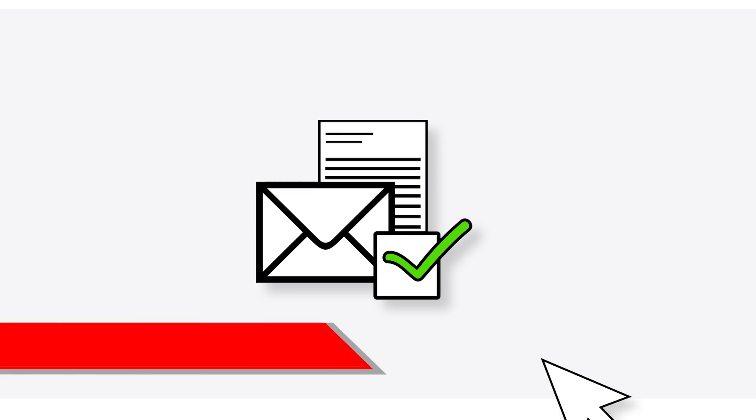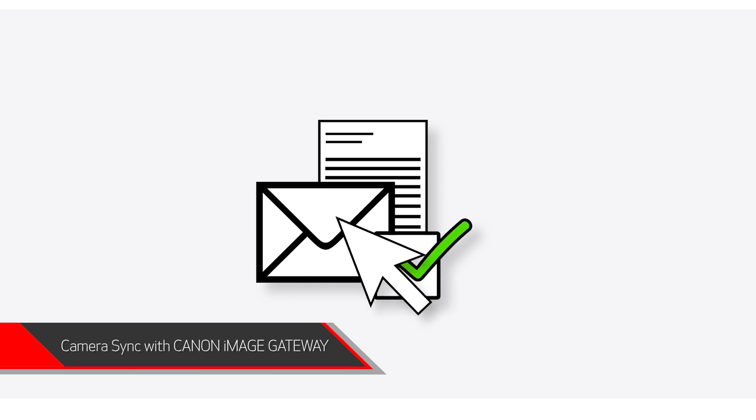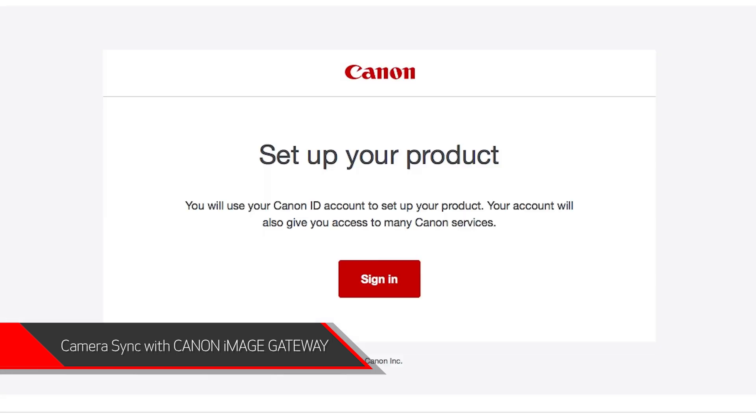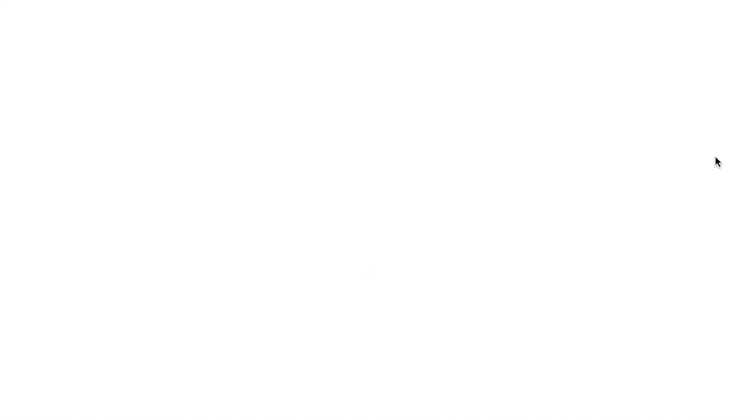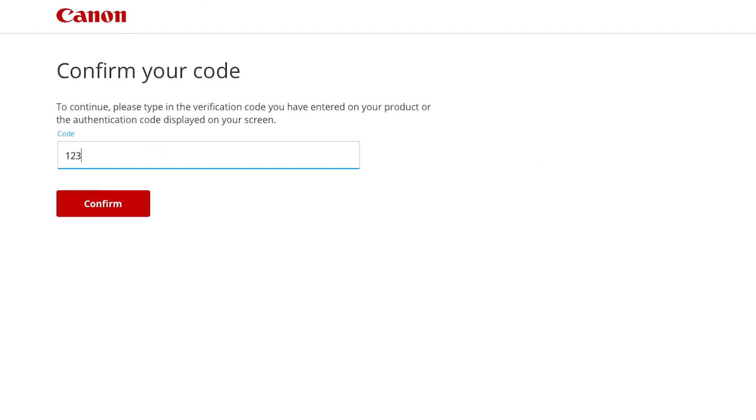Now check your email. You should have received a Canon ID email. If not, check your junk folder. Click Sign in on the email you received. A new browser will open to verify your Canon ID. Enter the four-digit code you created earlier, then select Confirm.